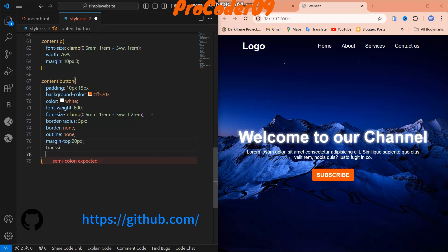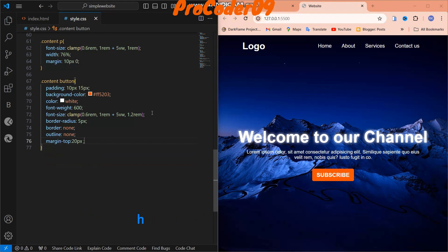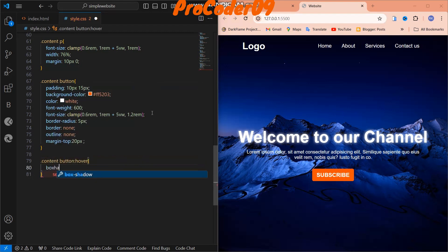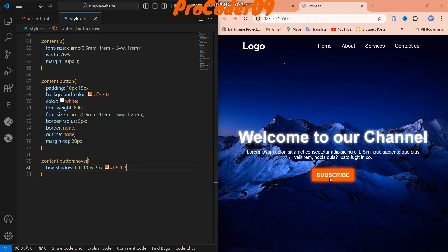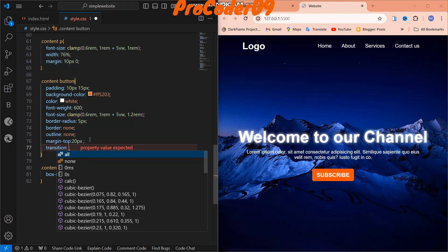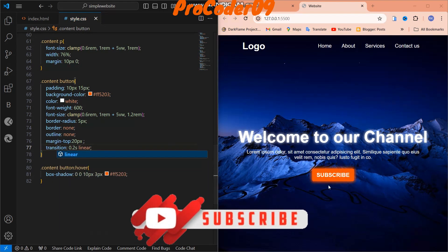Now I'll add a hover effect. On '.content button:hover' I'll add box-shadow: 0 0 10px with the same color as the background, so it glows on hover. Then I'll add transition: 0.2s linear to the button to make the hover effect smooth. You can see it transitions nicely when hovering — the glow appears and fades smoothly.